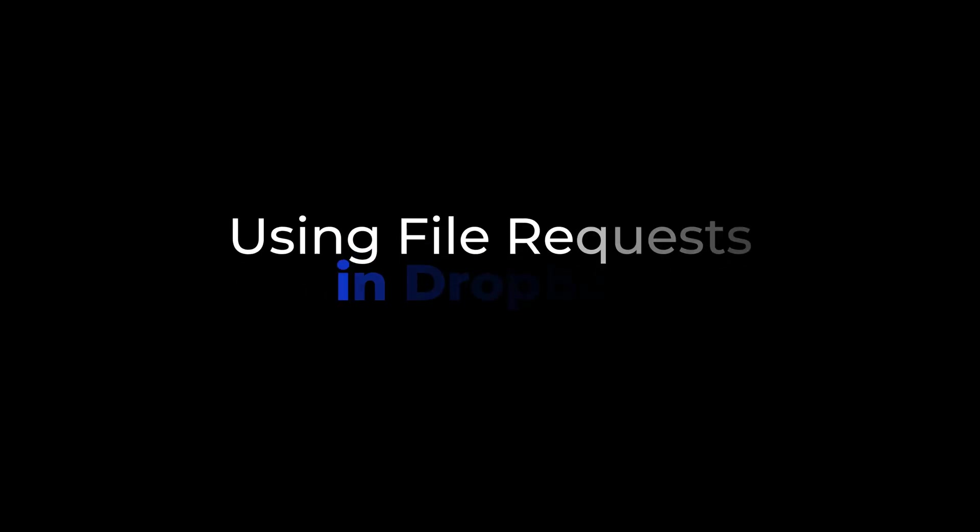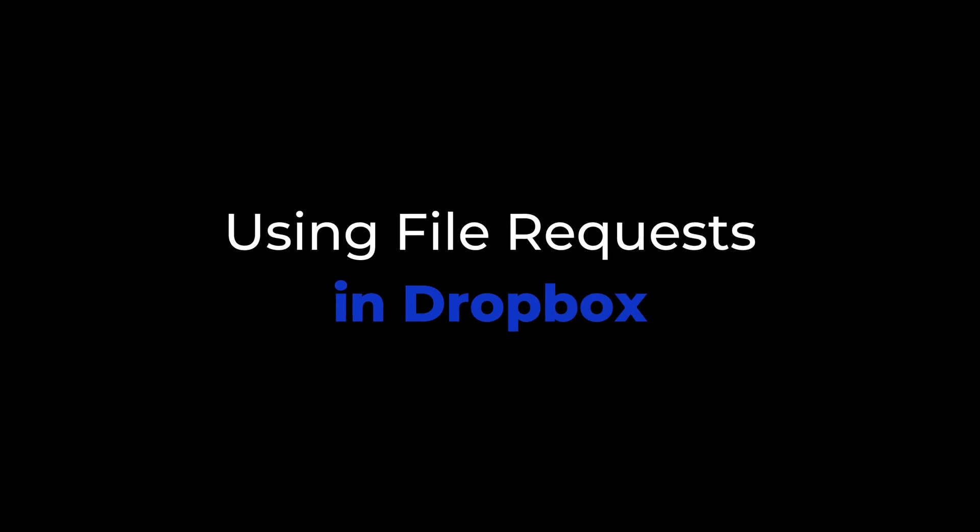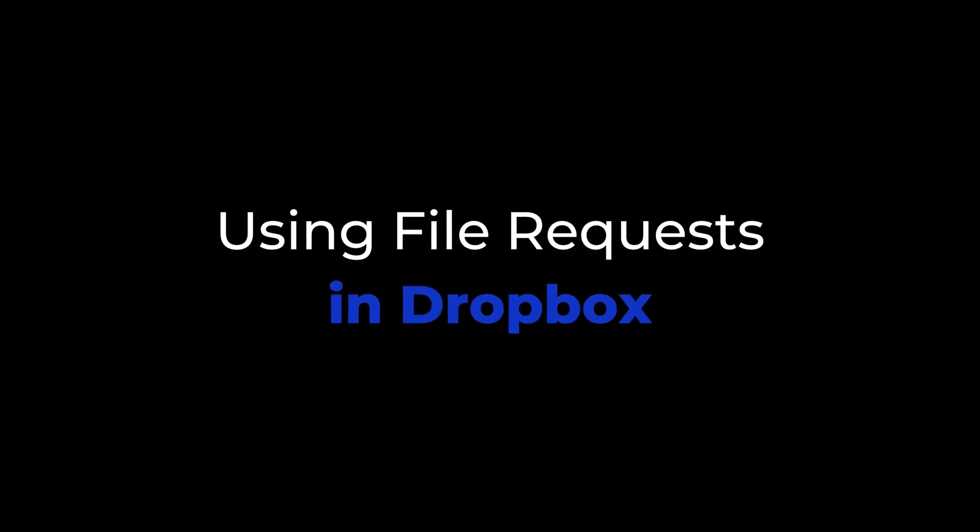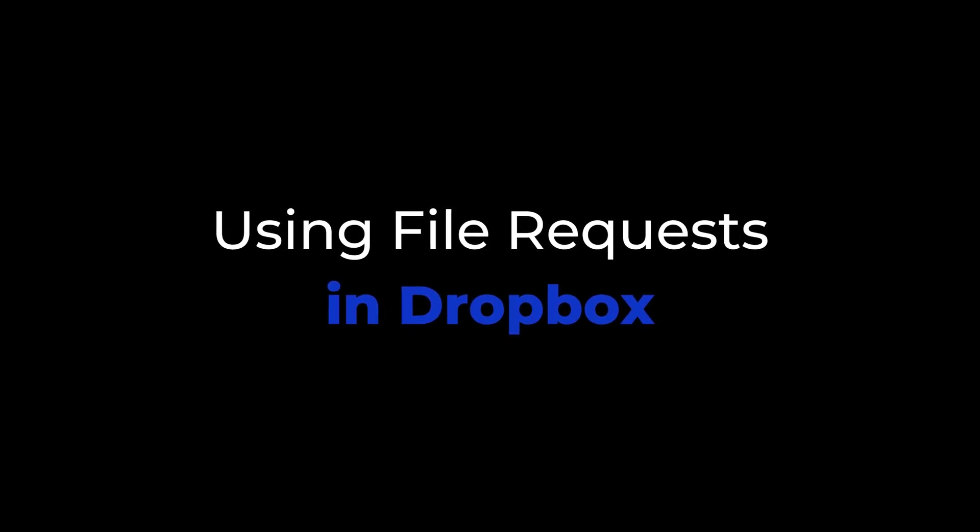What is a file request? How do you make one? And what should you do if you get one? What's going on everyone? My name is Matthew and welcome to my YouTube channel. In this video, we will be going over file requests in Dropbox and everything pertaining to them. Let's dive in.